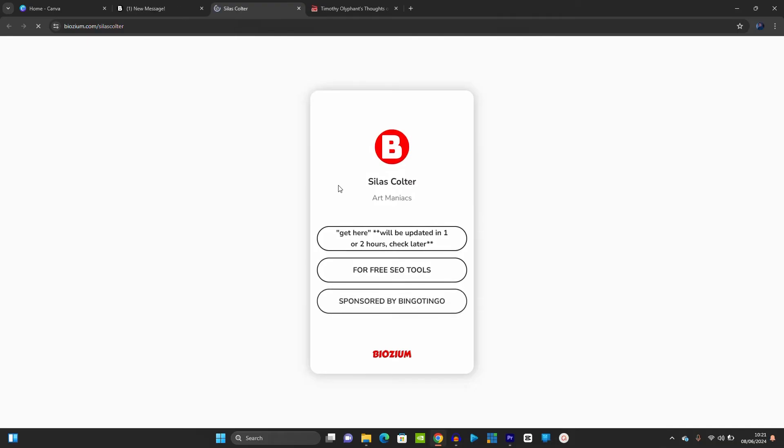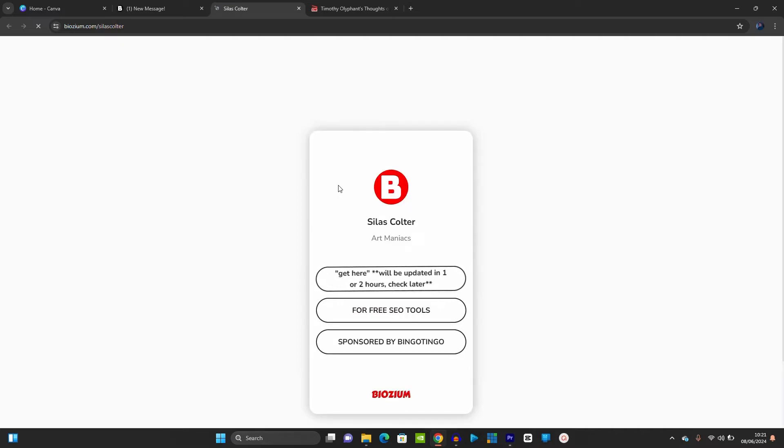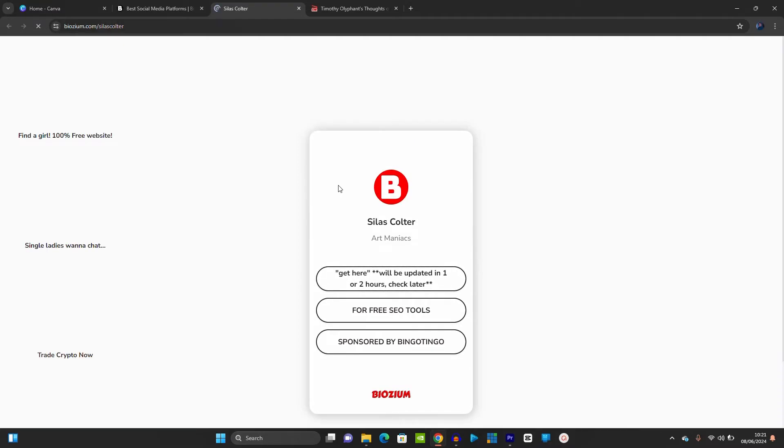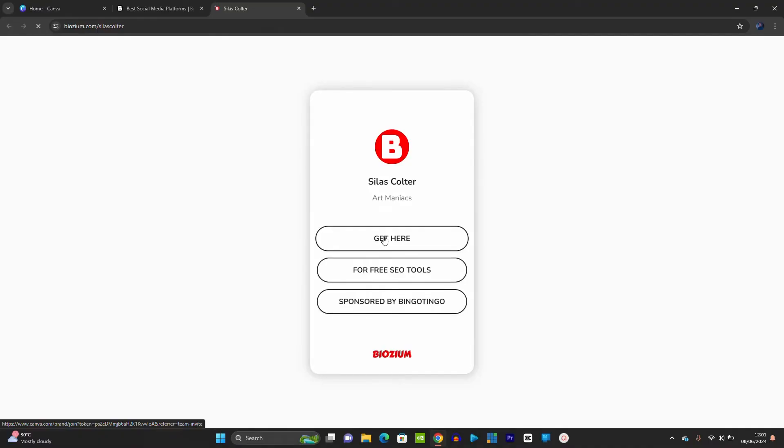It says there that we should check back in one or two hours. So we need to check back in one to two hours. So let us check back. You click on get here, just click on get here.